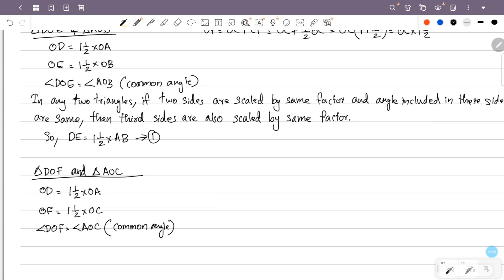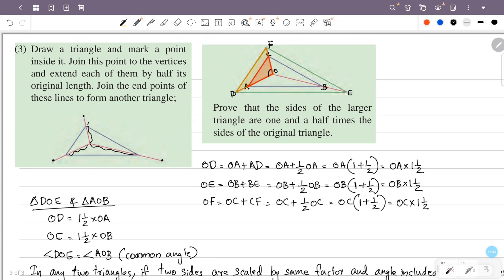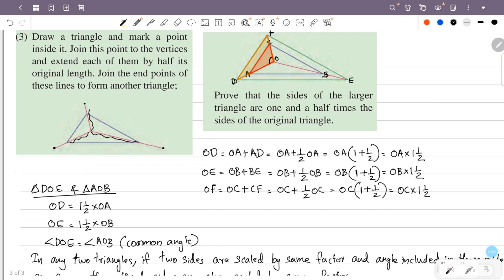Since two sides are scaled by the same factor and the included angles are equal, the third sides are also scaled by the same factor. Therefore DF equals one and a half times AC.